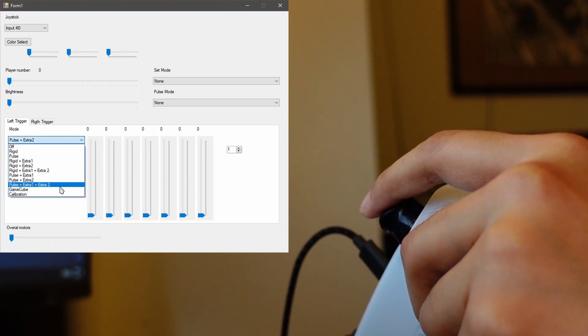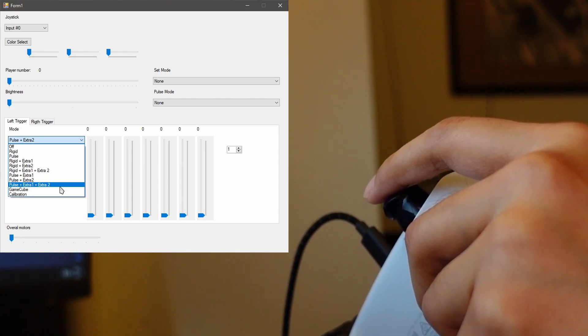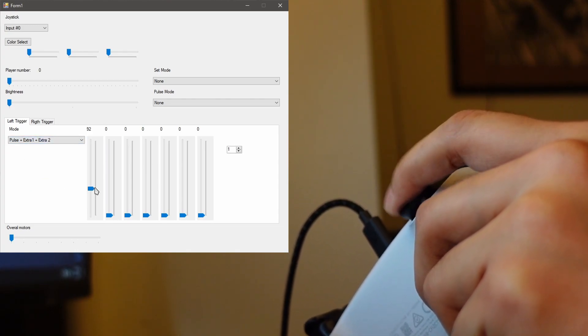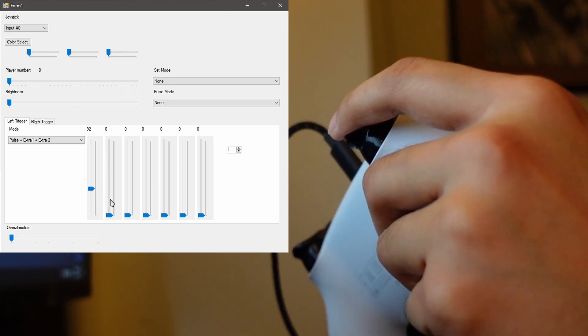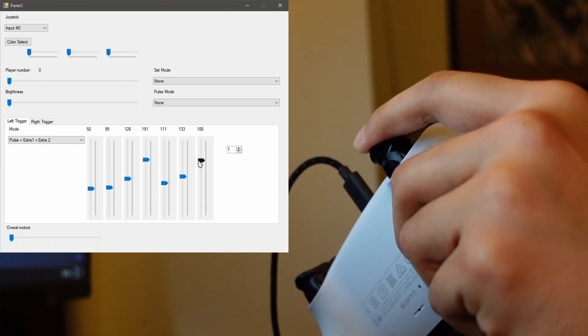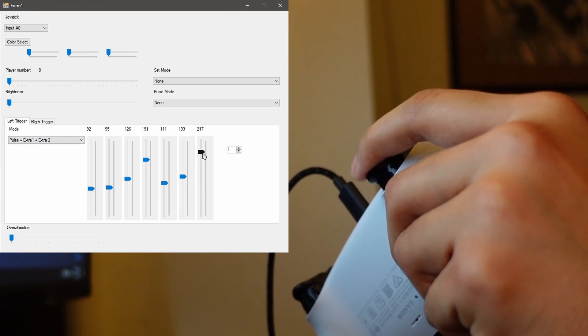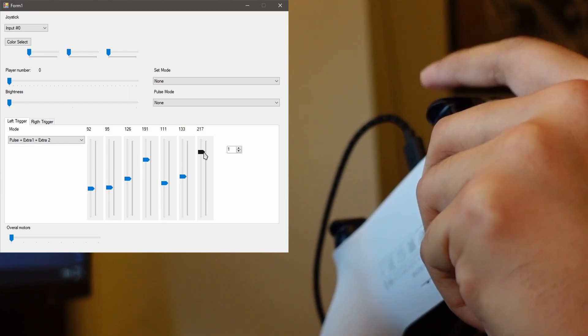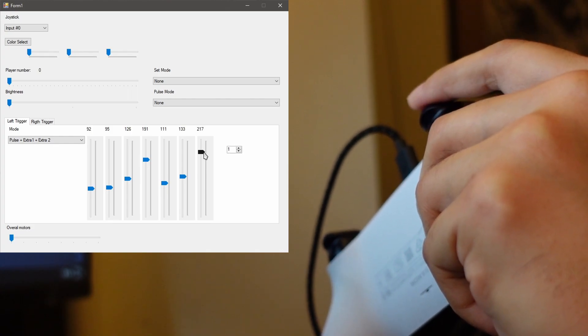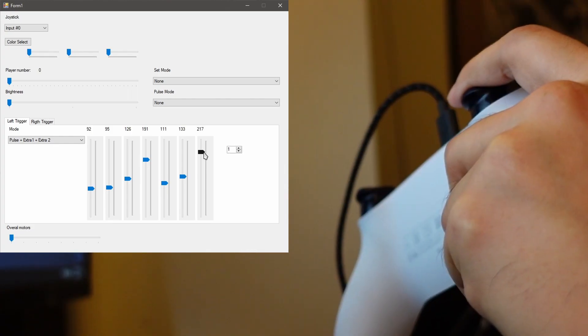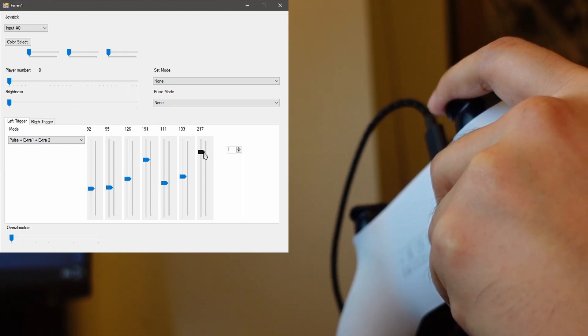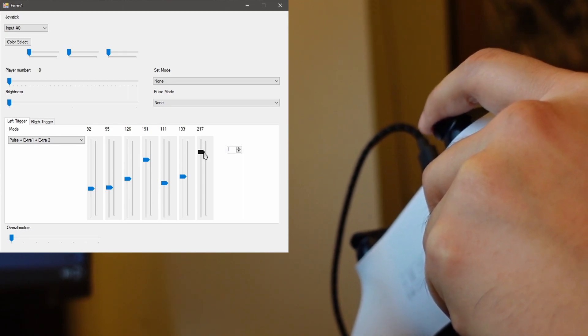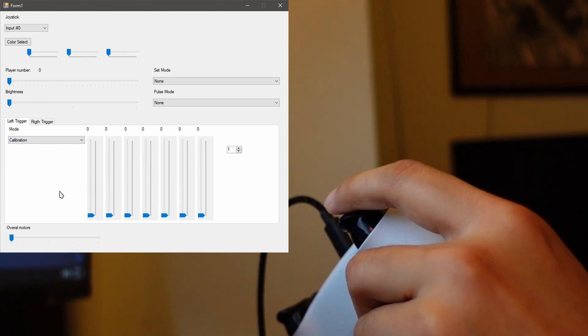Okay, pulse extra one extra two. Alright, so right now it's just resisting my presses. Okay, this slider over here controls the buzzing. Yeah, this is like a cell phone type of buzz, you know when you get a phone call. There's resistance here and also the buzzing. It's quite cool.